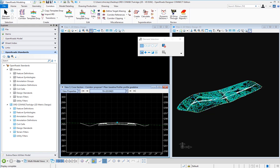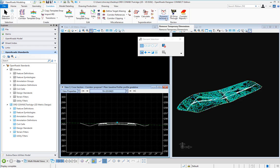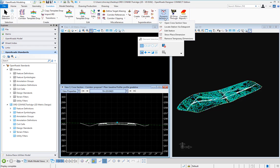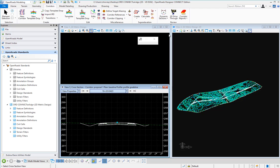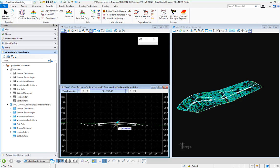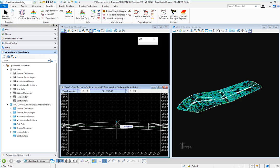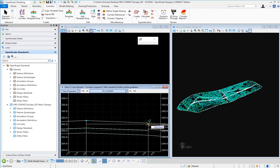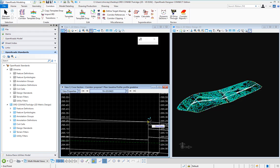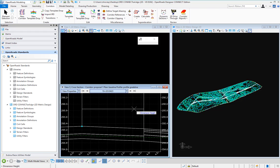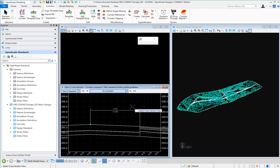What we're going to do is place a temporary dimension in our cross section. I have a dynamic cross section view opened and I'm going to come up to the dynamic sections under the corridors and I'm going to show place dimension. I'm going to select the cross section view and then I'm just going to display the width from our centerline to our edge of pavement and then place the height.